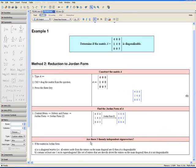Check if there are three linearly independent eigenvectors. If the matrix in Jordan form is a diagonal matrix — that is, all entries aside from the main diagonal are zero — then A is diagonalizable. However, if the matrix contains at least one 1 on its super diagonal, which is the set of entries directly above the main diagonal, then A is not diagonalizable. Looking at the Jordan form of our matrix A, we can see there is a 1 on the super diagonal, so A is not diagonalizable. This concludes Method 2 for Example 1.